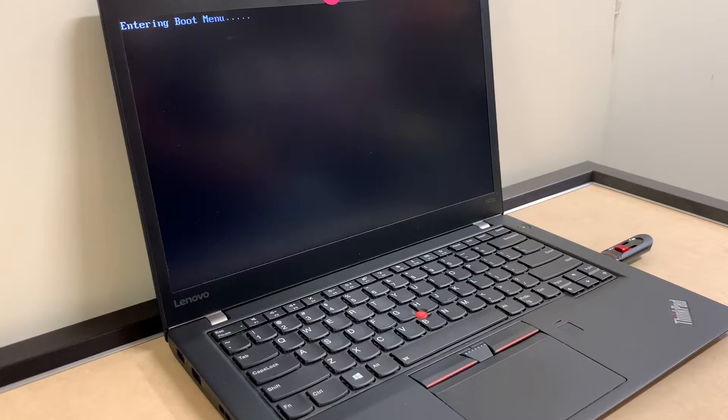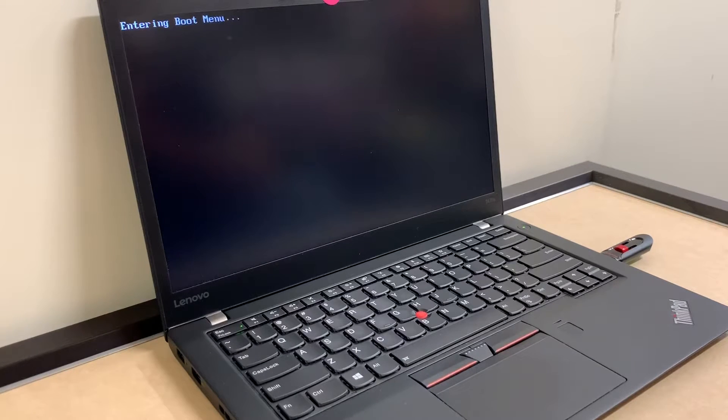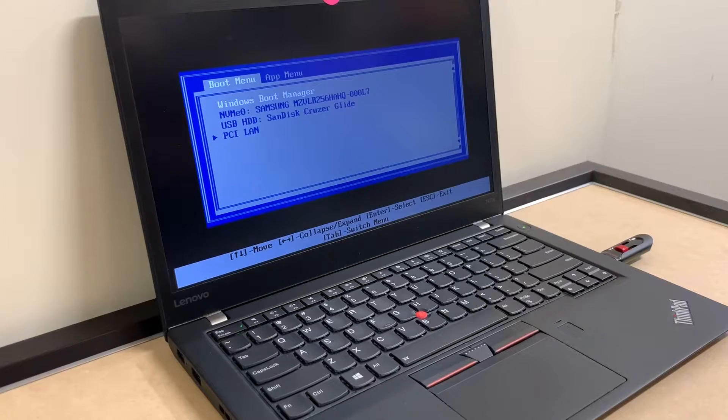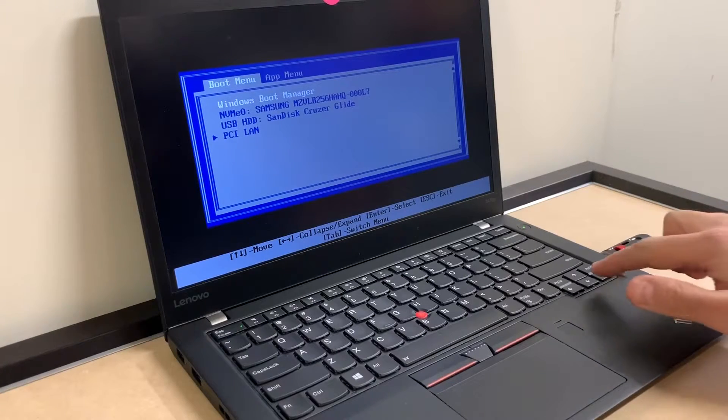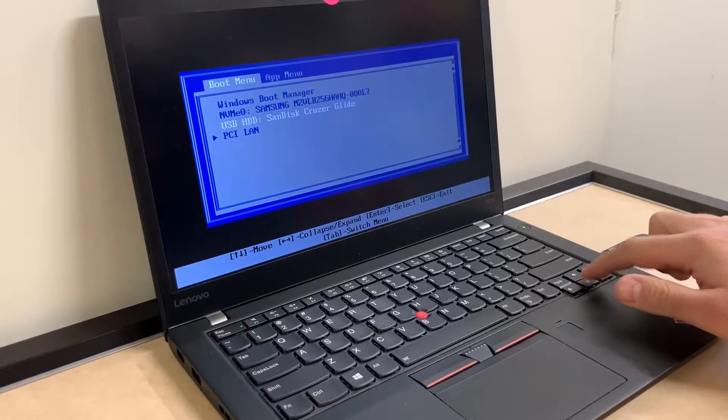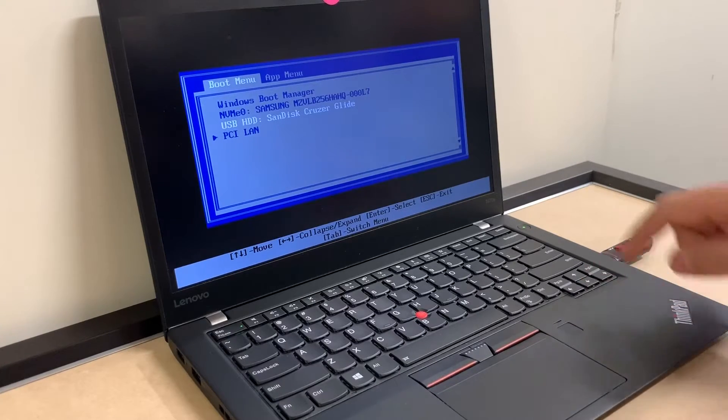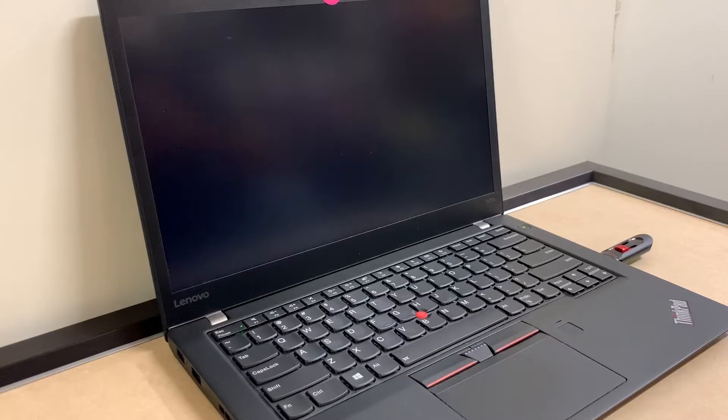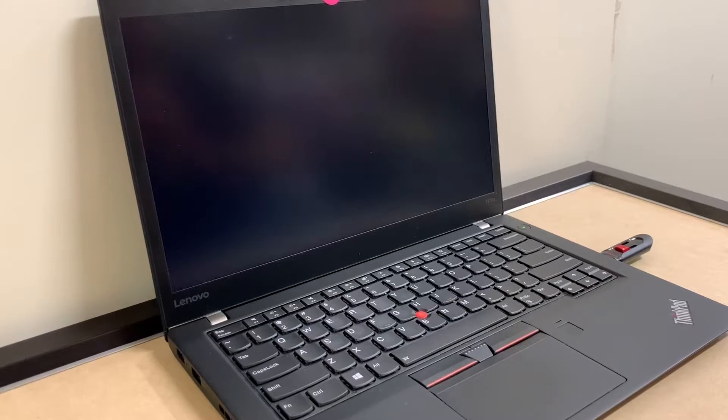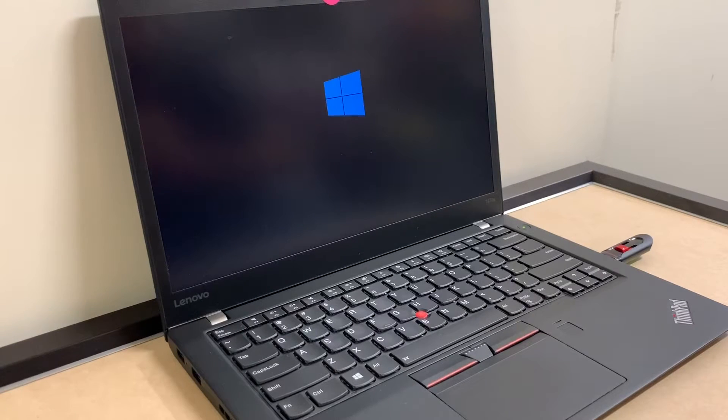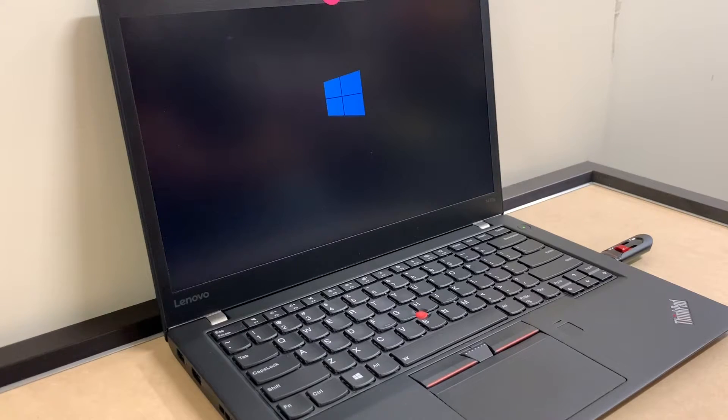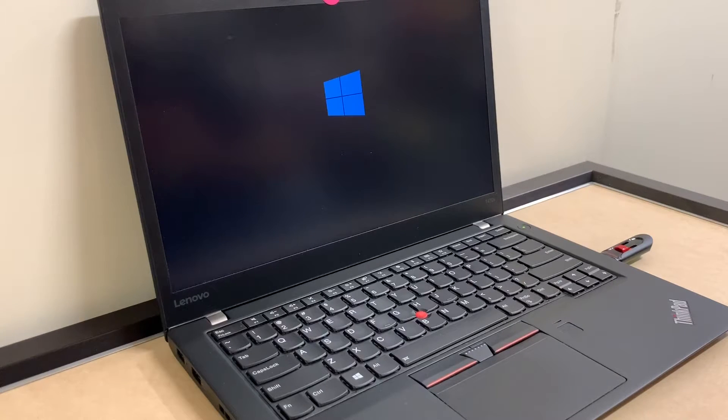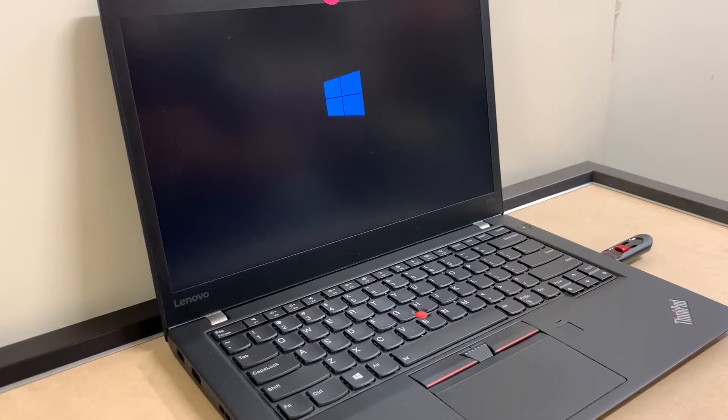Once you select that, you want to press the enter key. It will restart and it's going to boot up from the USB drive, and it's going to take us to the step where we're gonna do the format.